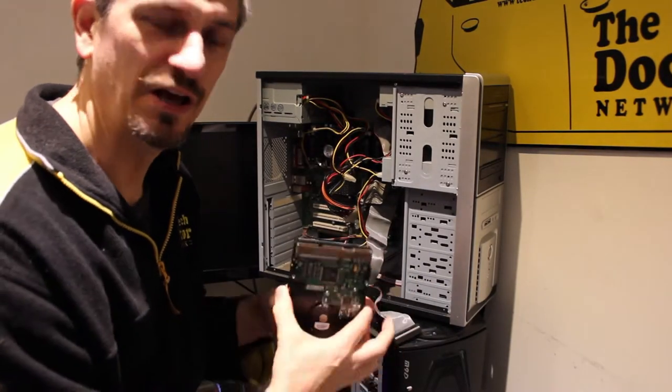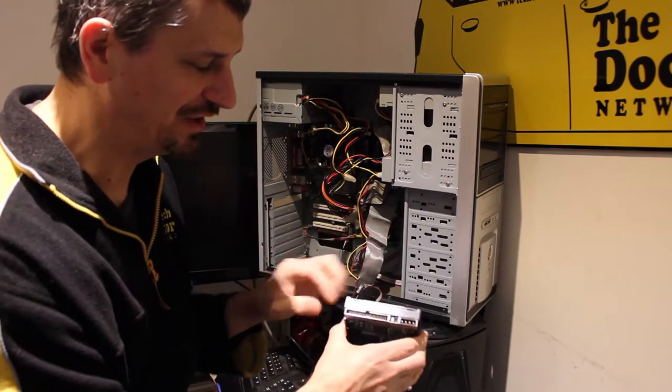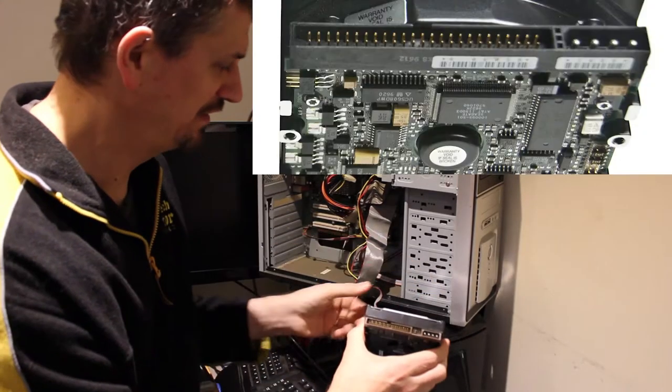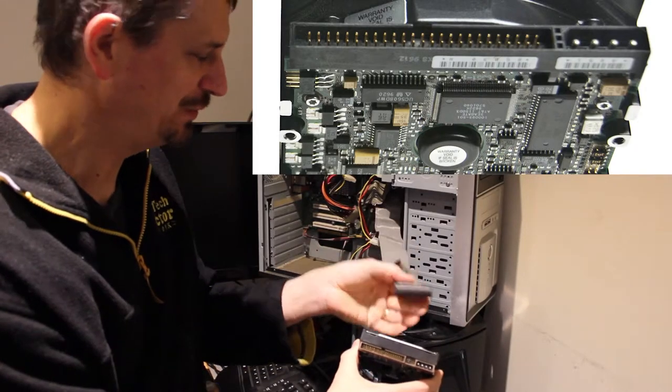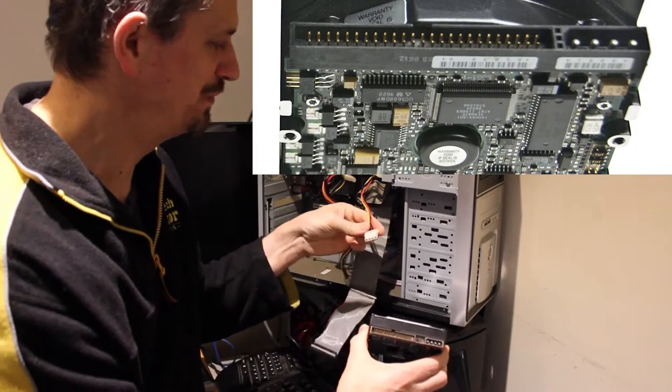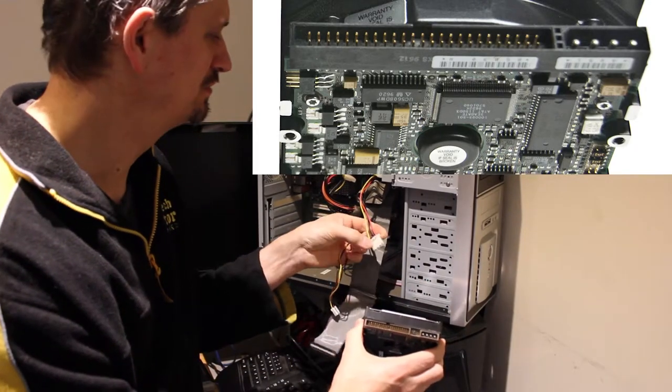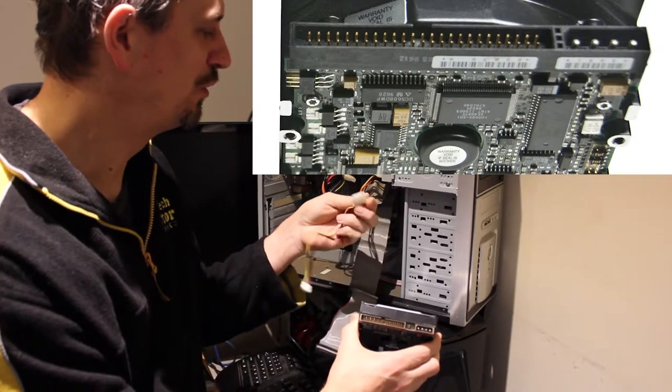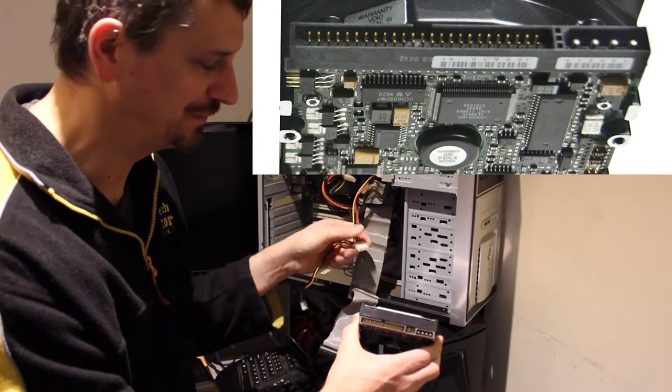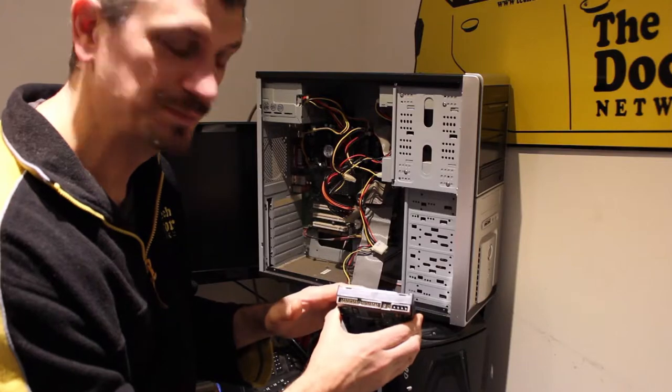An IDE hard drive is very easily identified by the big fat connector which plugs into this ribbon cable and then the separate power supply which is this four wire molex connector. So where do we go from here?